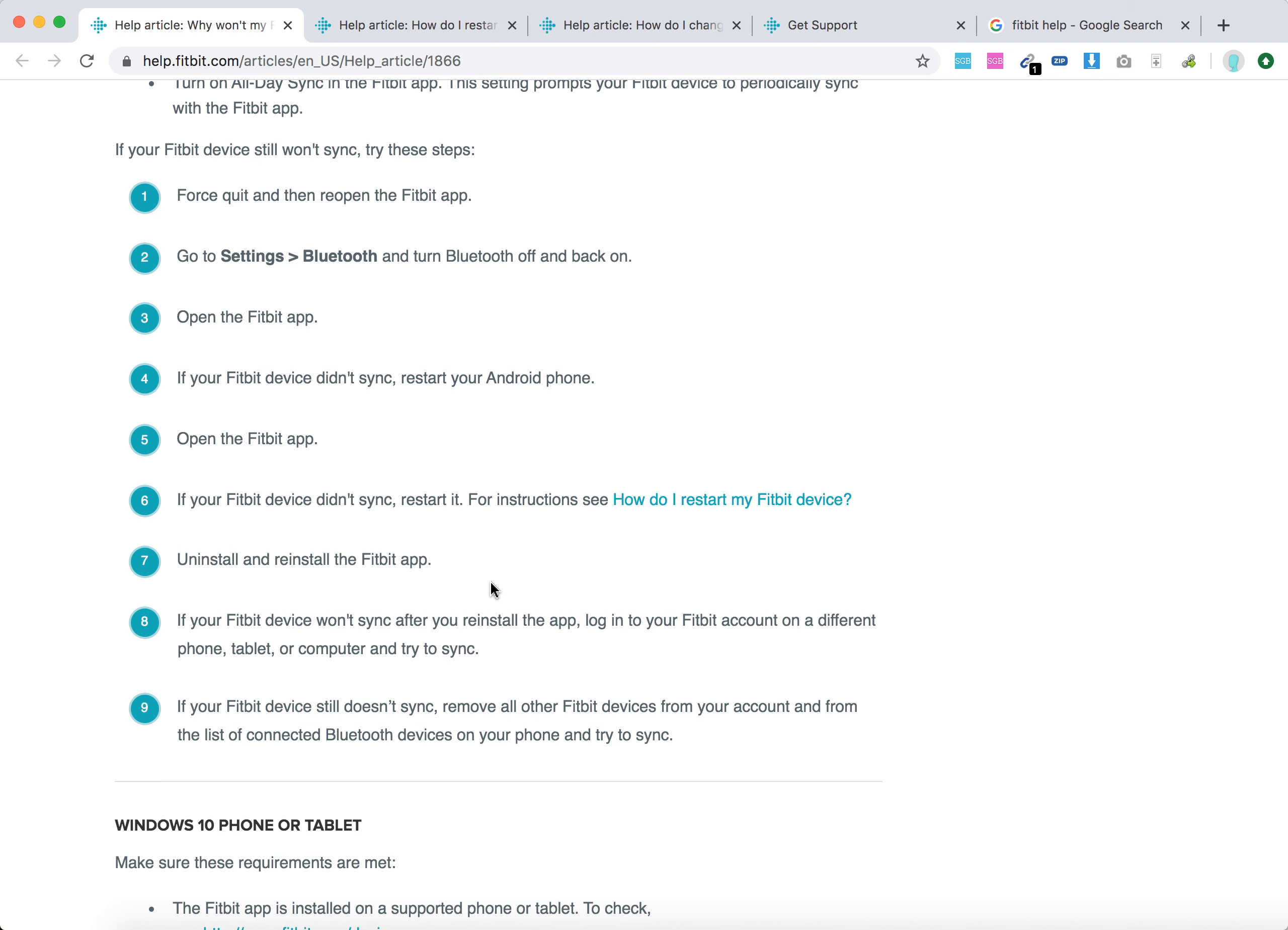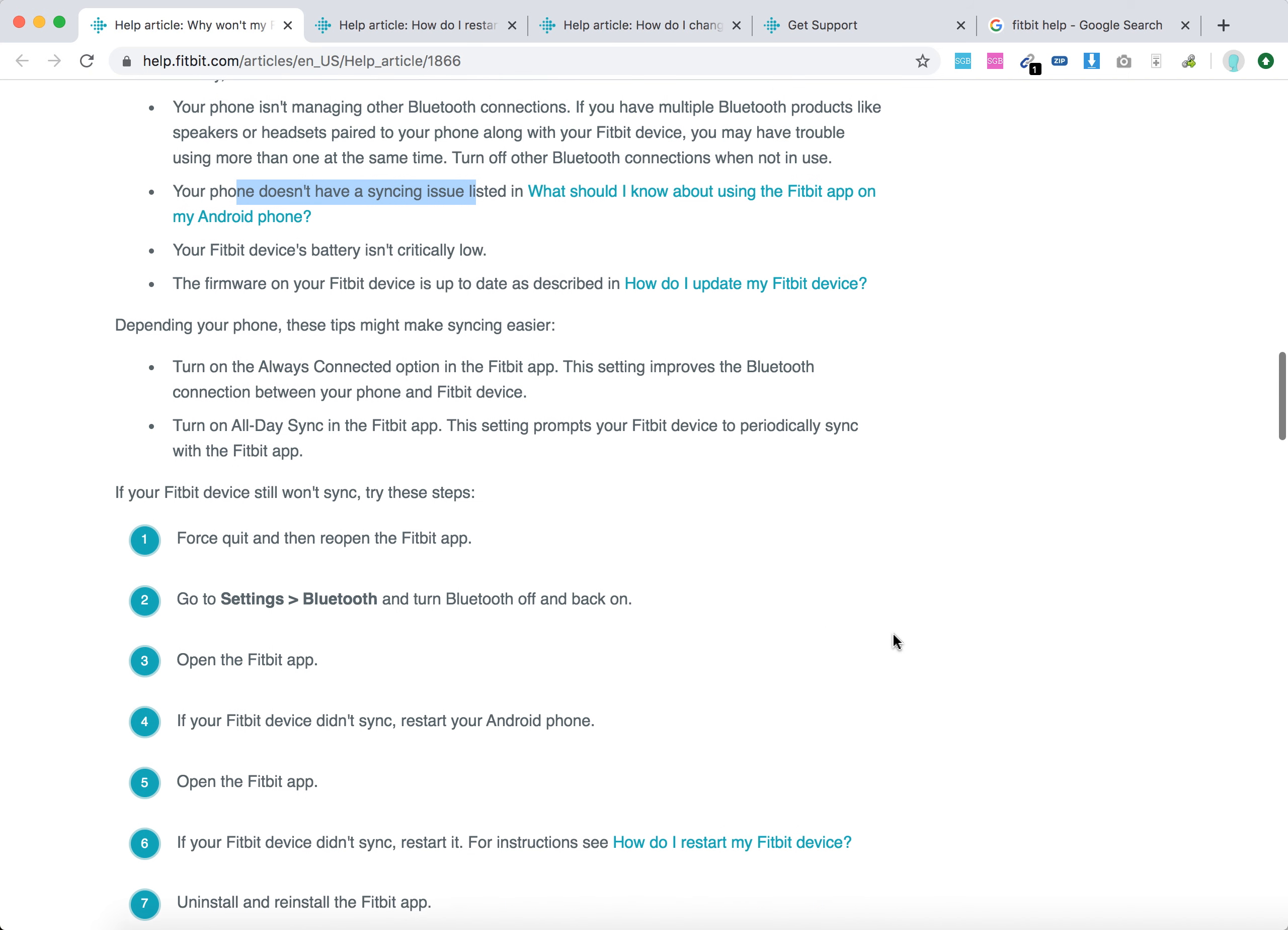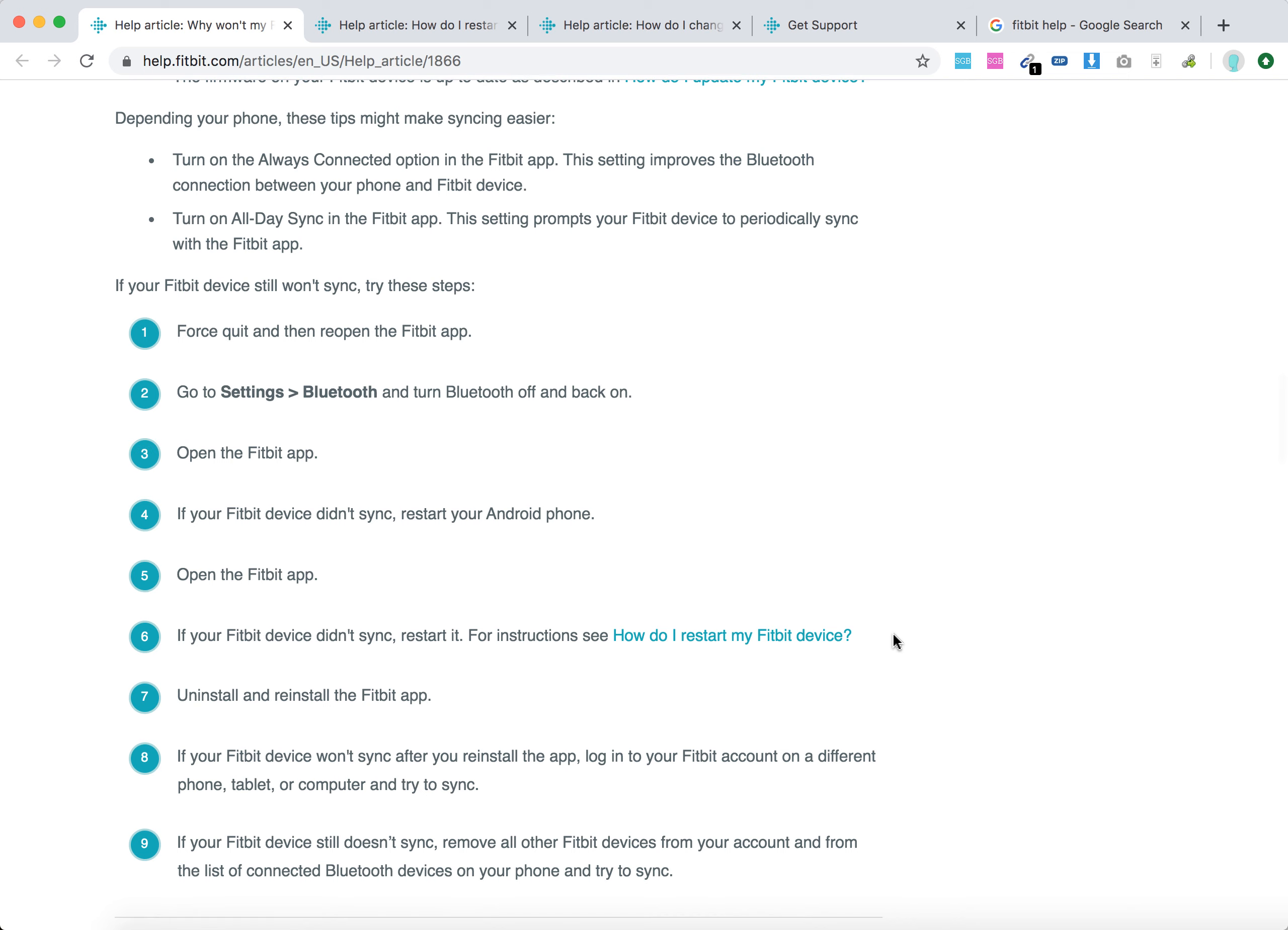If your Fitbit device won't sync after you reinstall the app, log into your Fitbit account on a different phone or tablet and remove all other Fitbit devices from your account. If all of that didn't help, probably reach out to Fitbit support. But this is just a super quick overview. Thank you.